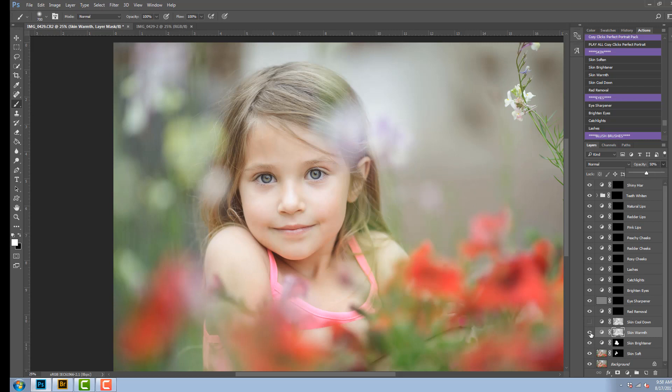So you can see, there it is. That's without the skin warmth and there it is with the warmth to the skin.